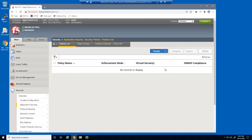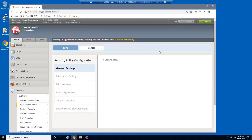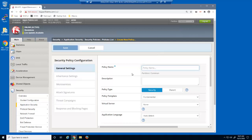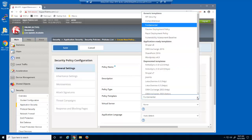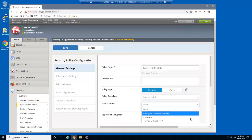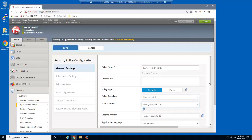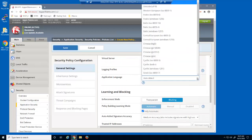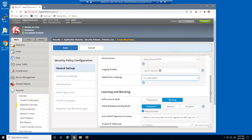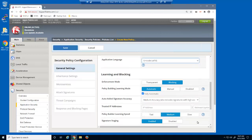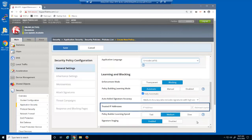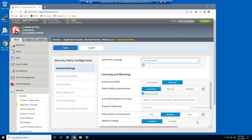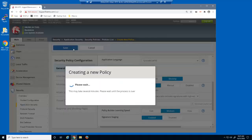We'll create a BigIP Advanced WAF security policy to protect the virtual server. We'll give the policy a name, select the template type — which for this policy we'll leave set to Fundamental — and select the virtual server we're protecting. We'll also specify the web application language. Note that we are not adding any entries for trusted IP addresses. We'll now save the new security policy.